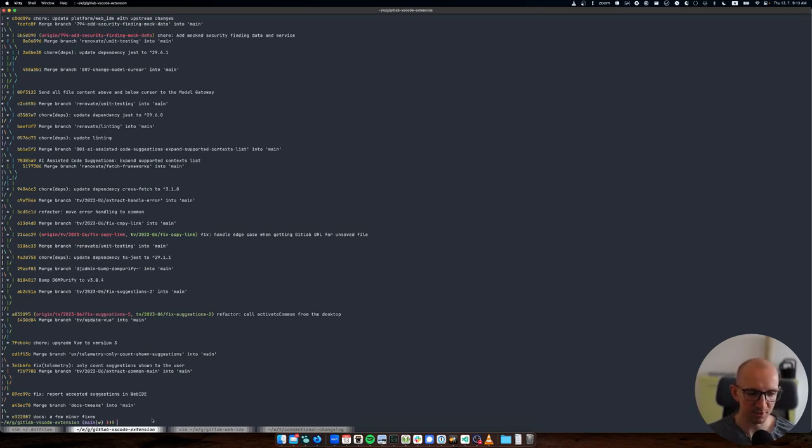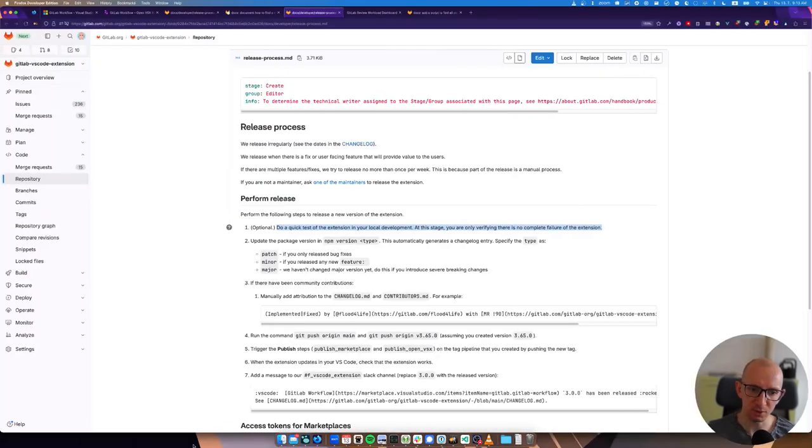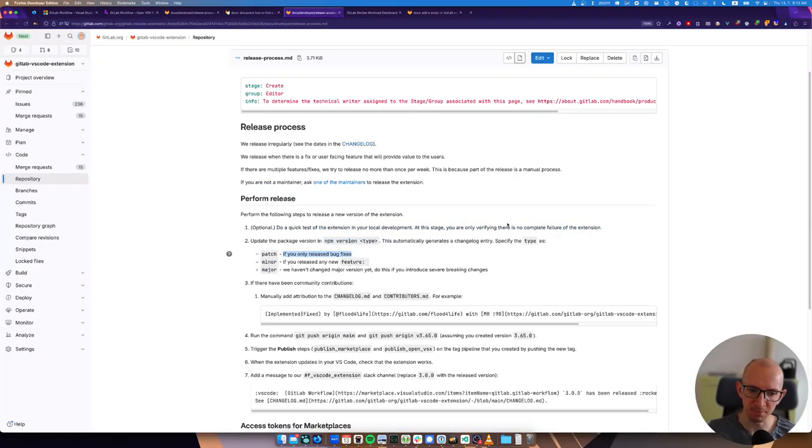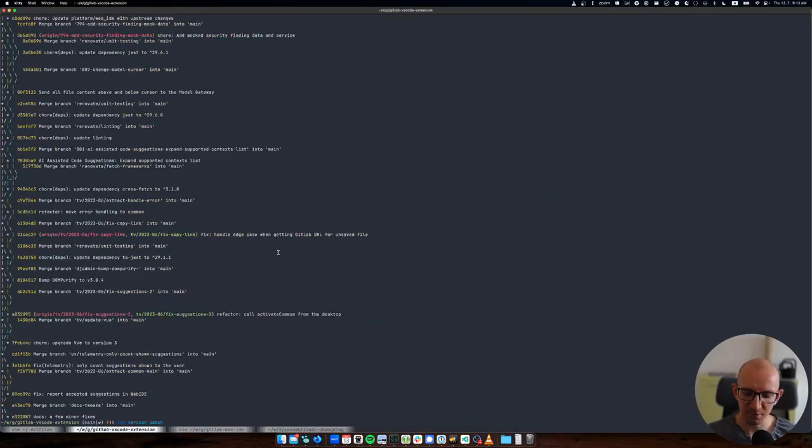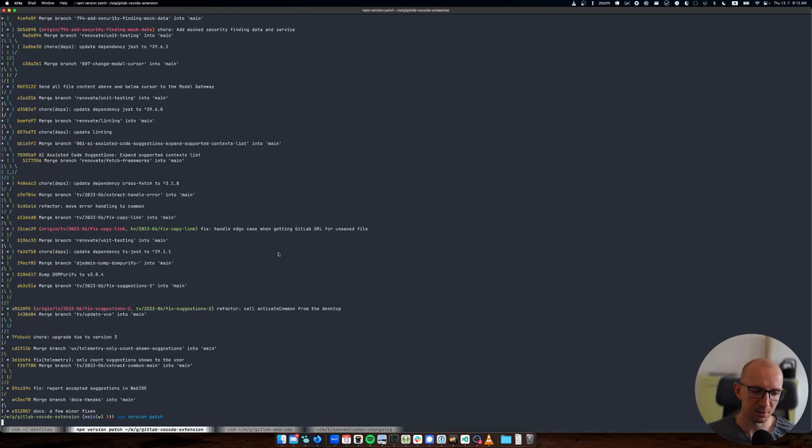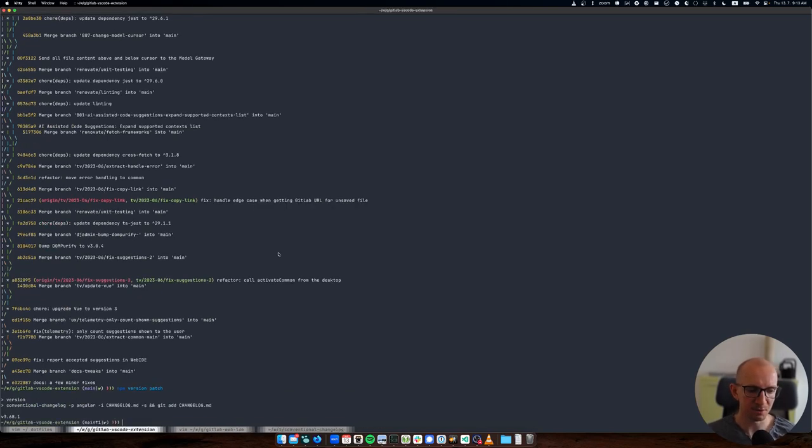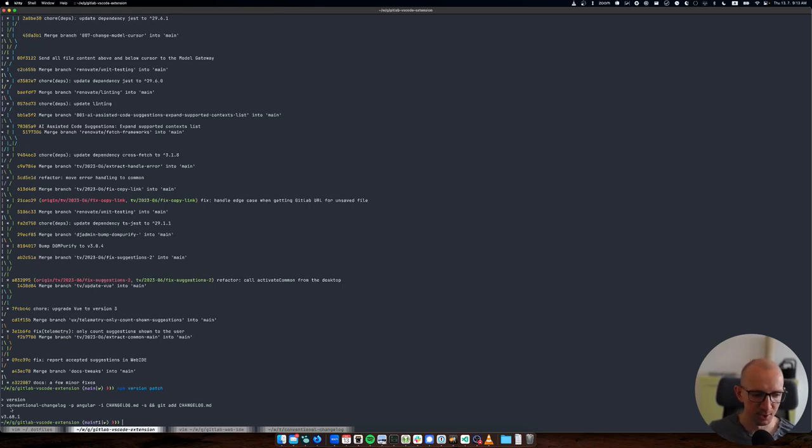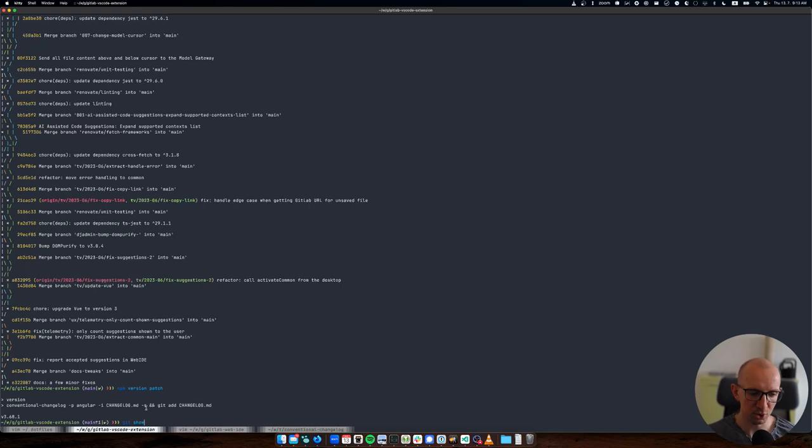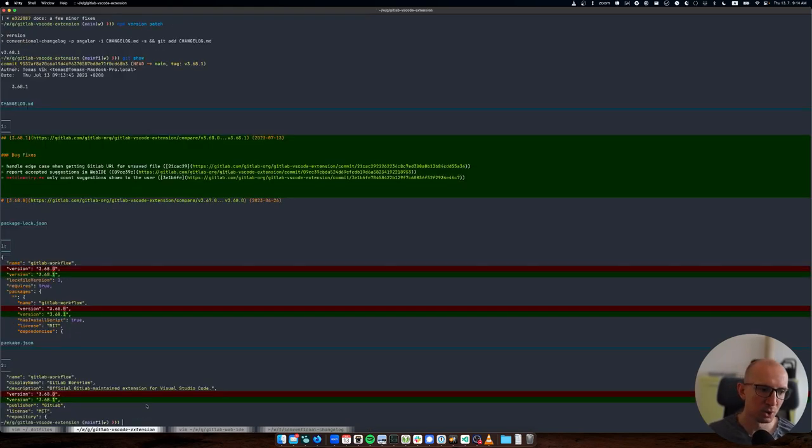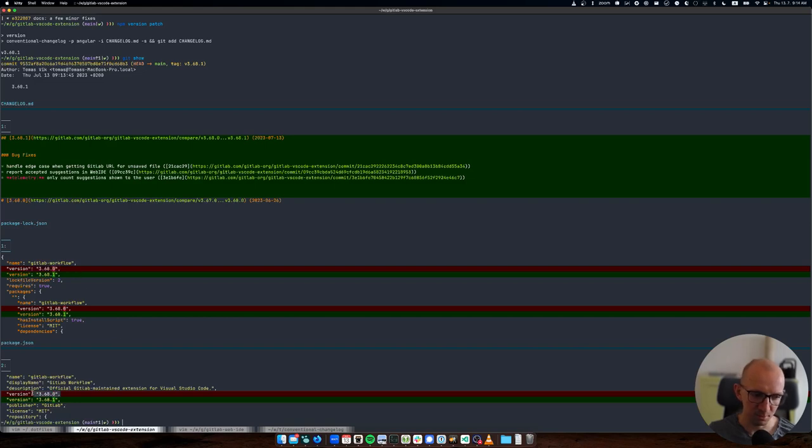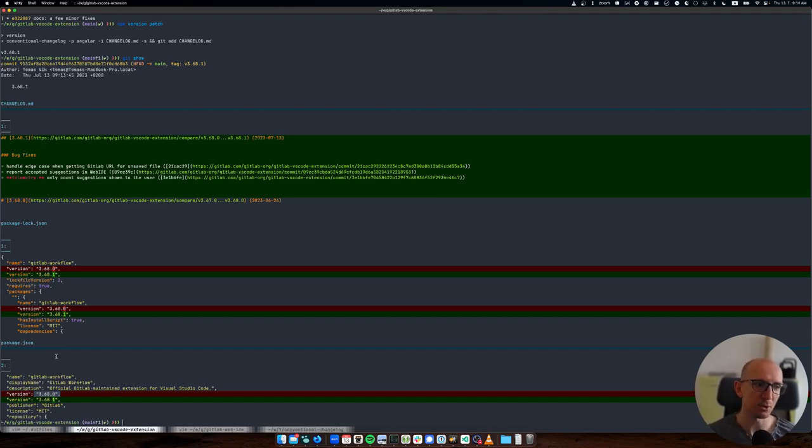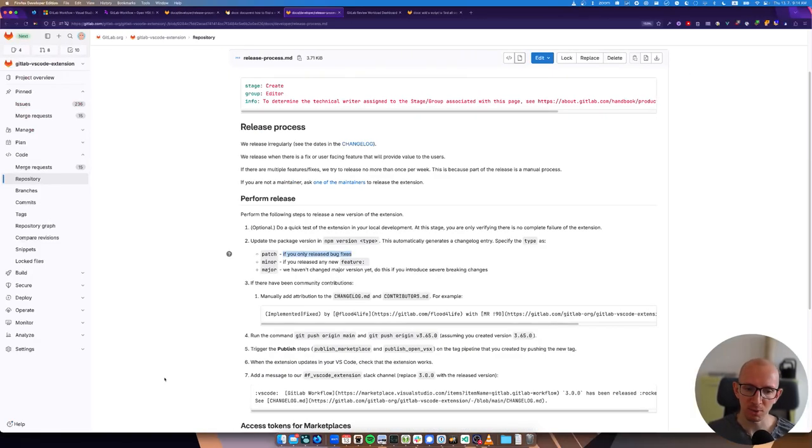If there is only fix like this one and not a feature, then it's a patch version because we didn't release any new feature functionality. So npm version patch. Let's have a look at the documentation - if you only released bug fixes it's going to be a patch. That's the main step. This will create a new version in the package.json. It will run the conventional changelog which generates a changelog and it commits and tags the new change.